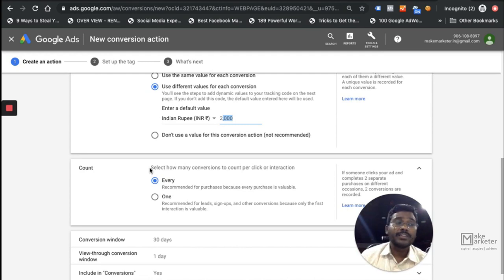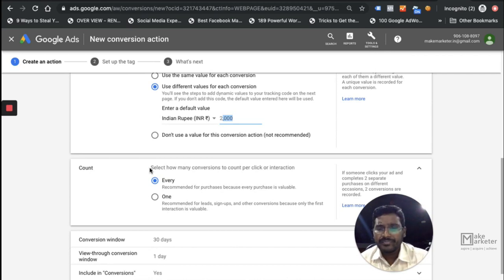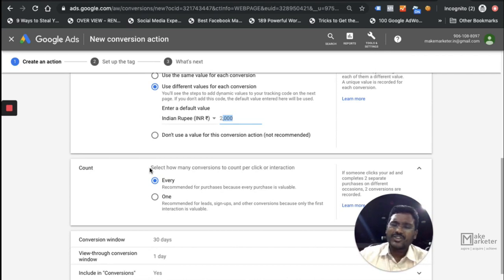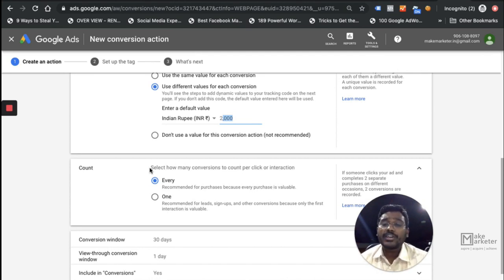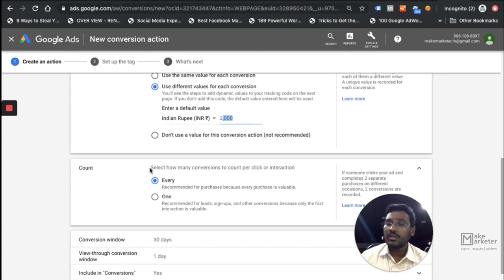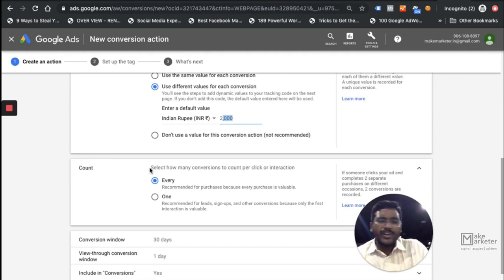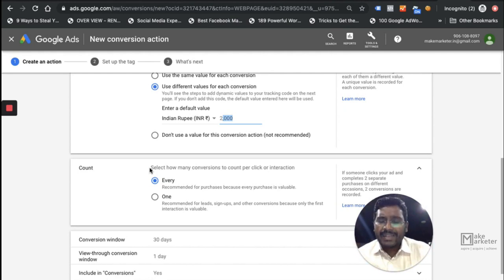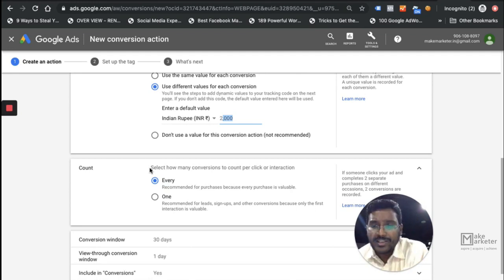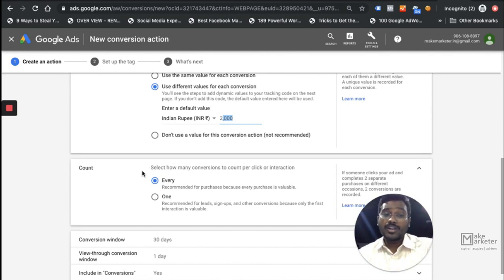You've got to understand the difference between a sale and a conversion. A sale is any sale — it doesn't matter if it came from Google, YouTube, Facebook, or LinkedIn. But a conversion in Google Ads is only counted if that sale happens after an ad click. If a person converts on your site without having clicked on your ad, Google will not count it. Facebook works the same way — it only takes conversion credit for people referred through Facebook.